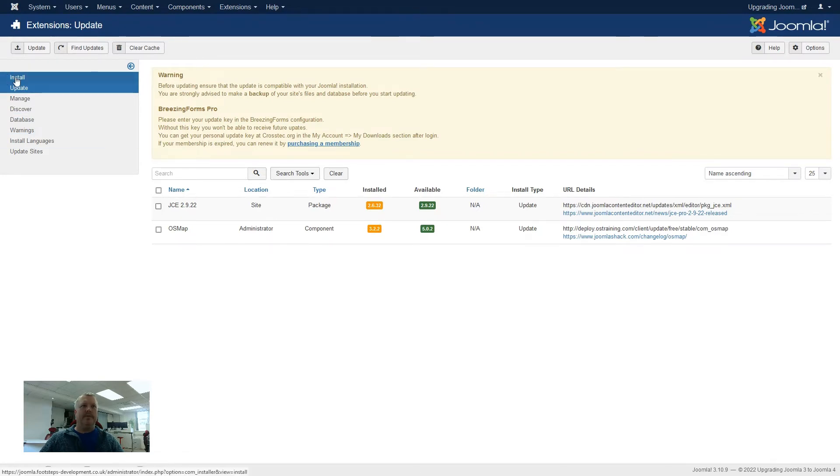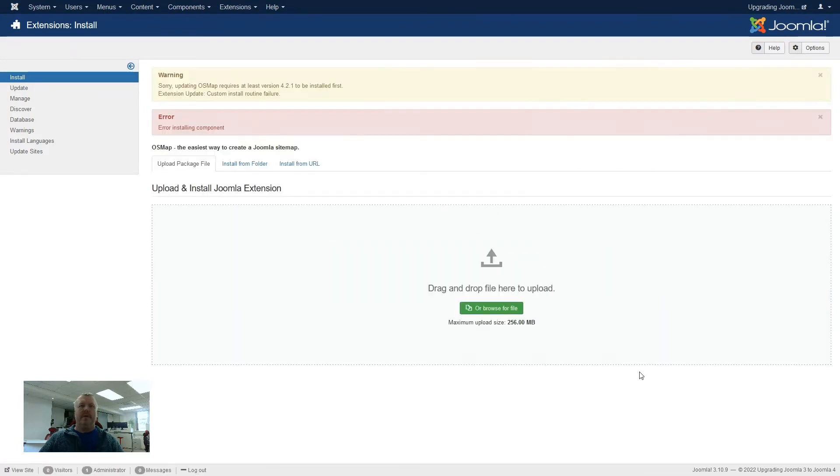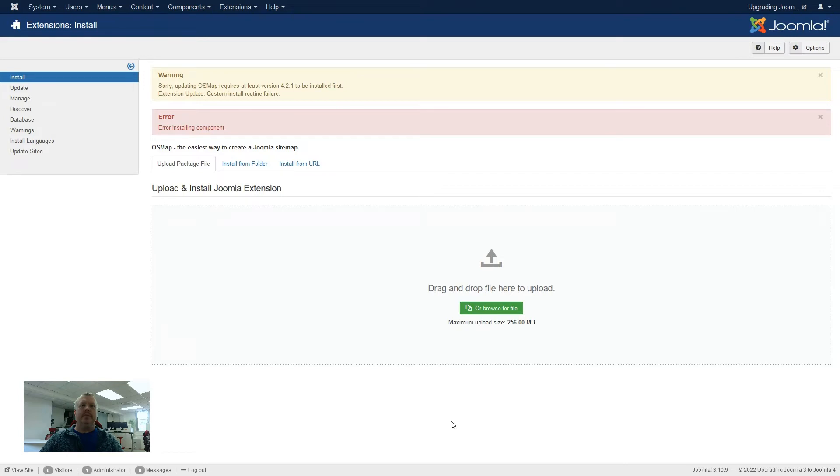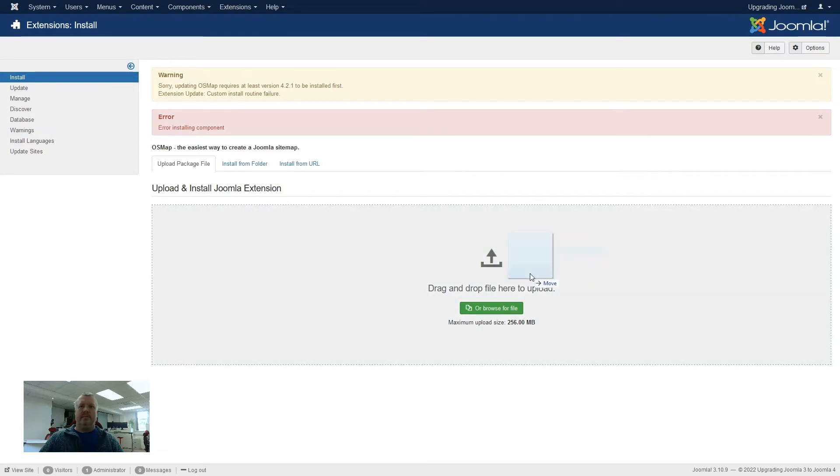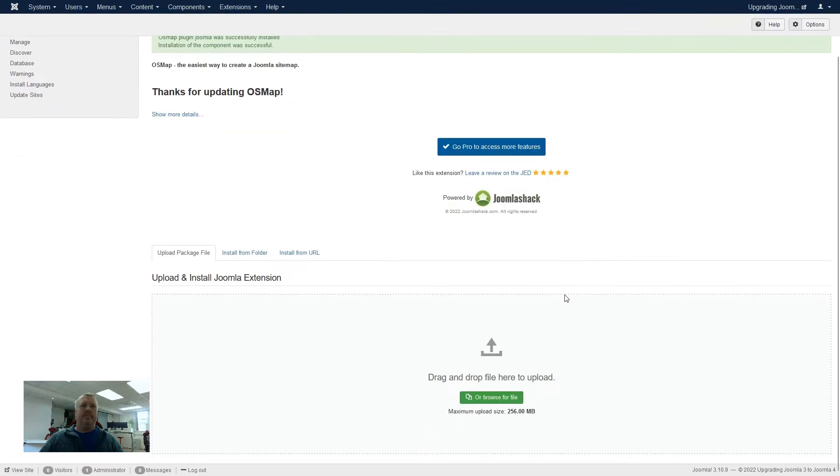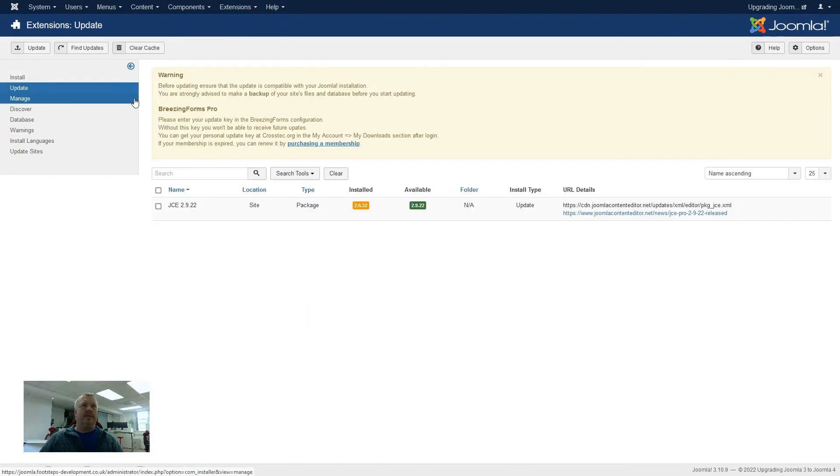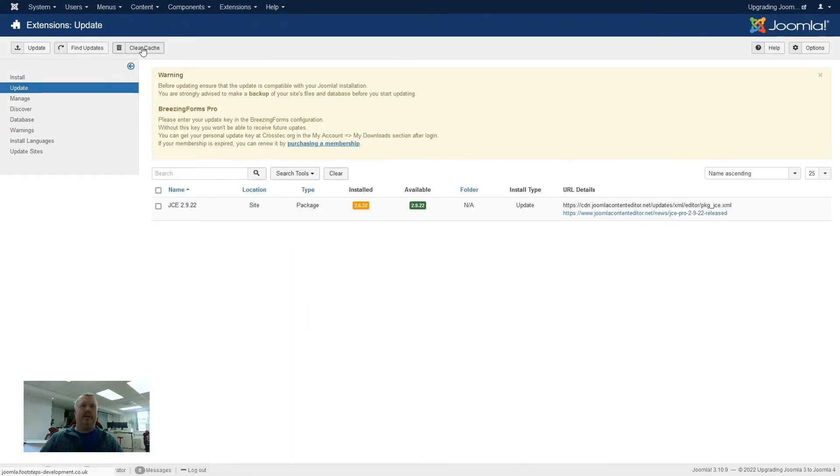So if we go to install, the first one that I shall try updating is the OS map. So when I install it, the first thing that's coming up is that it's saying that it has to be 4.2.1 first of all. So the way around this is we get an old version of the update file, and we try installing that. So that has now upgraded OS map to 4.2.18.